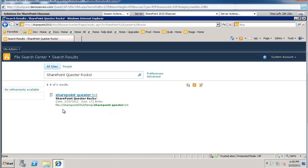Okay. And it did find it. It's showing it on a file share. This is the file share. This is SharePoint Quester.